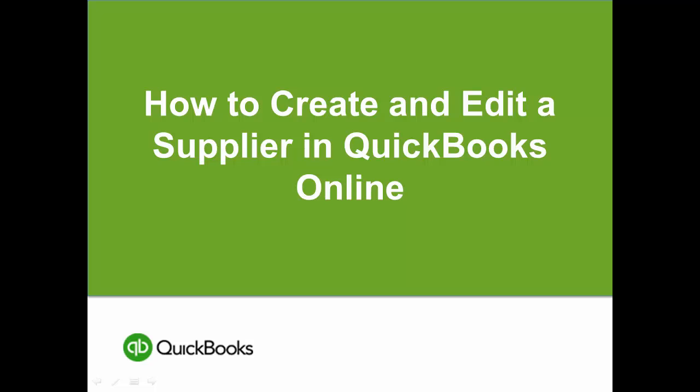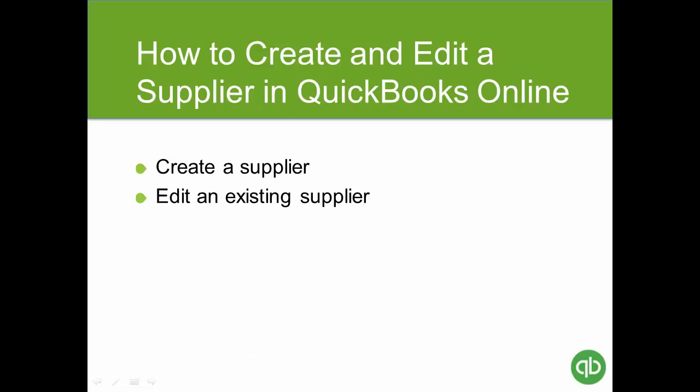Hello and welcome to this short video on how to create and edit a supplier in QuickBooks Online. In this video we'll look at the following topics: how to create a supplier and how to edit an existing supplier.